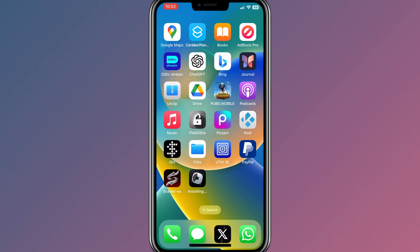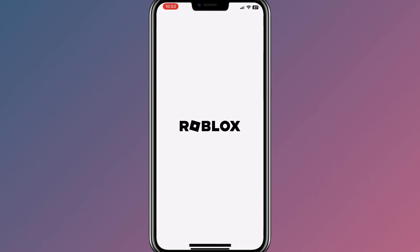With this method, you can install any IPA file on your iPhone or iPad without a computer and without jailbreaking the device. As you can see, the app is installed successfully and working properly.